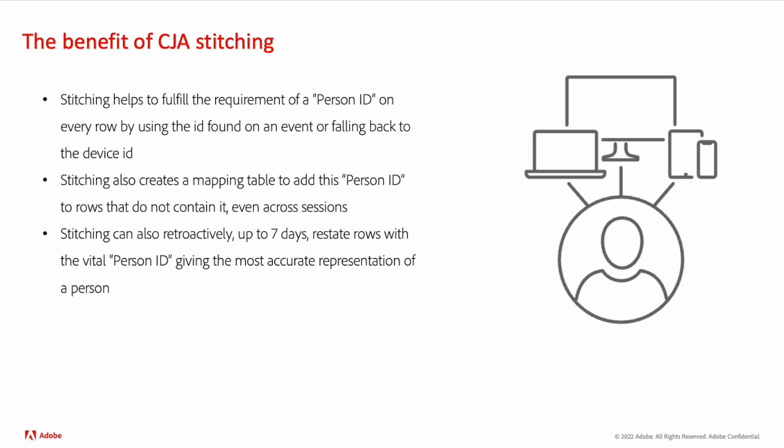This stitching process passes over the data a minimum of two times. There is a third optional pass that happens as a result of a privacy request. Let's dive into each of these passes of the data and the results by starting with live stitching.